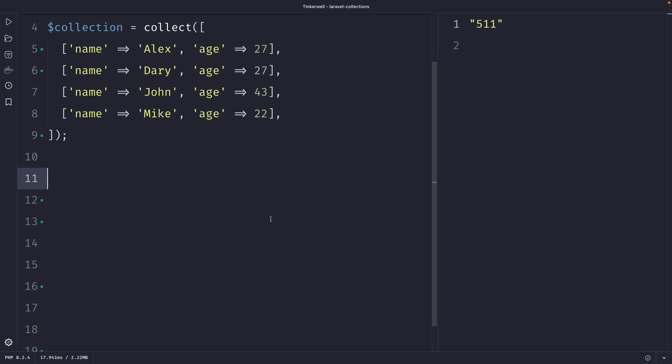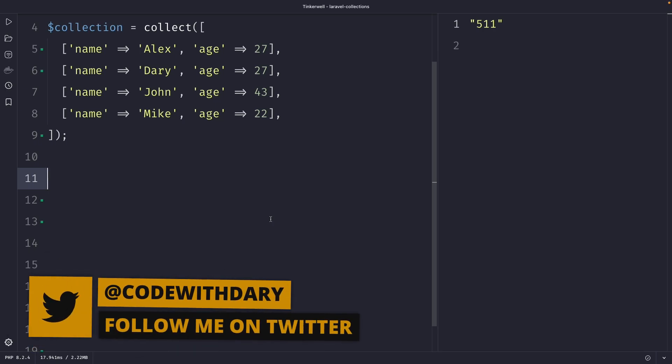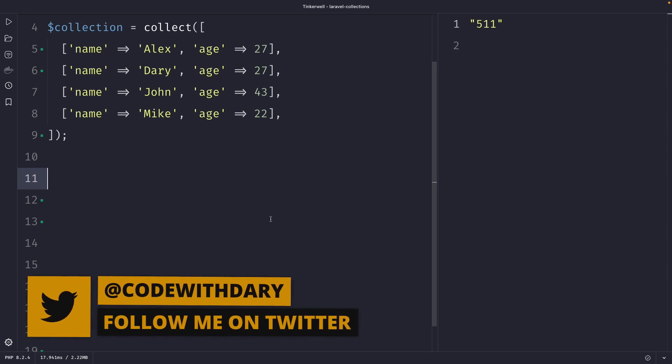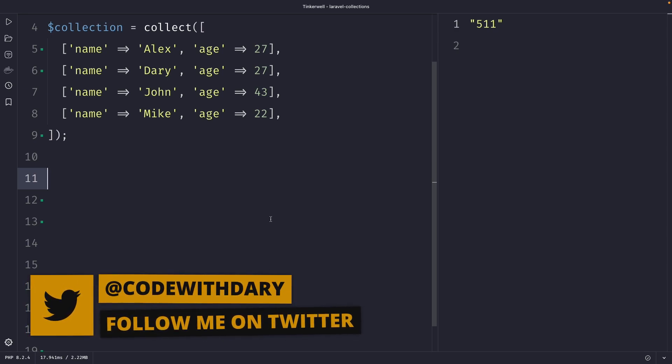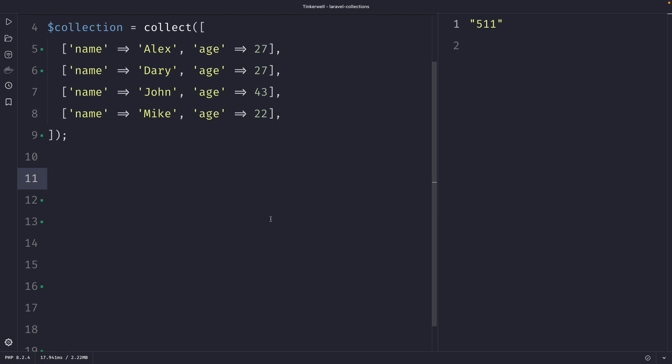What's up developers, it's Darwey here and welcome back to a new video where we're going to cover the where, where strict, and where between methods in Laravel collections. One of the most common methods when it comes to collections is the where method, and the where method filters the collection based on a given key value pair.